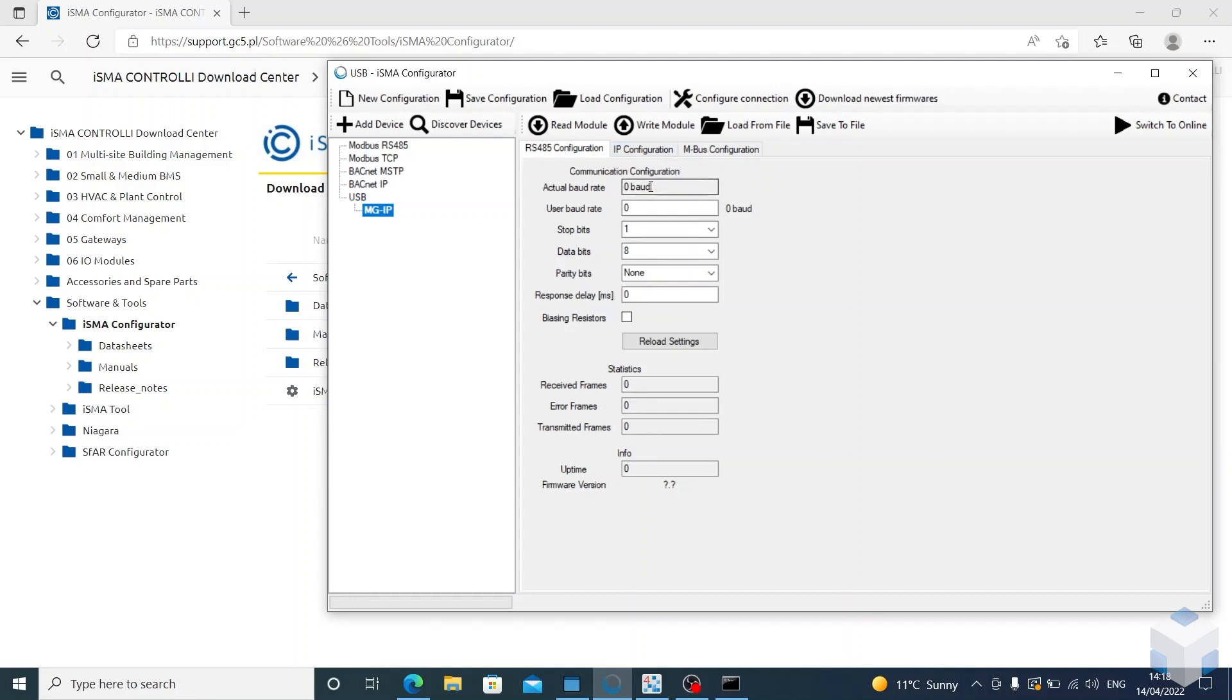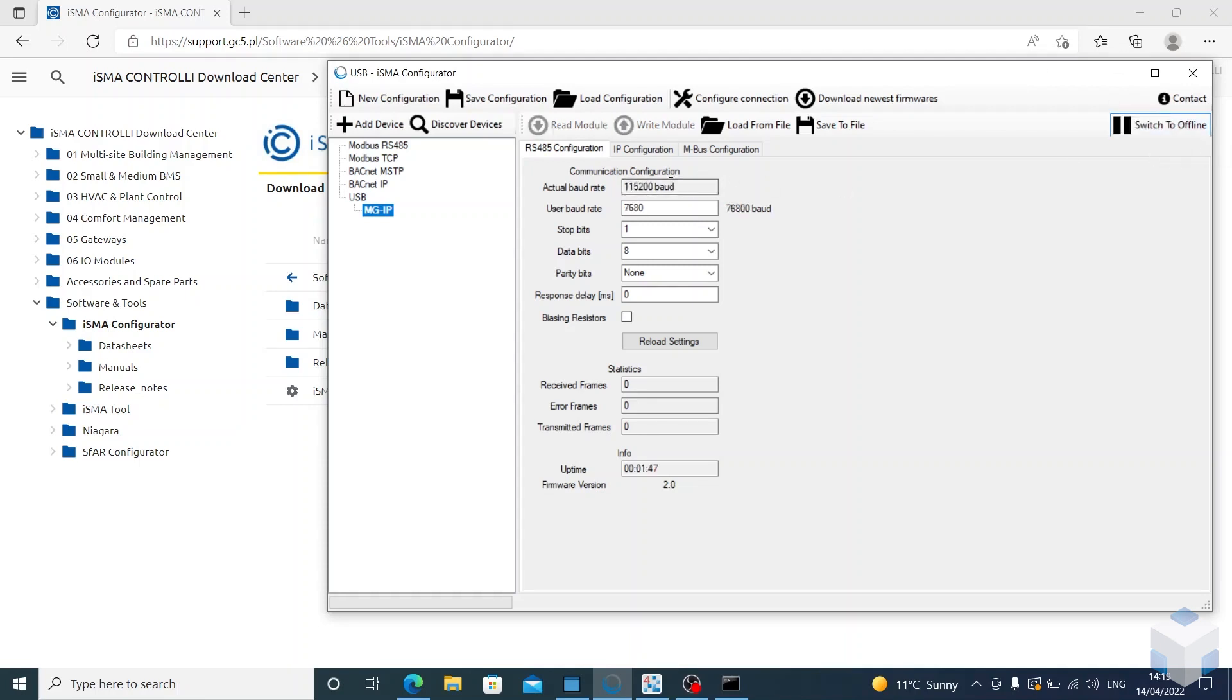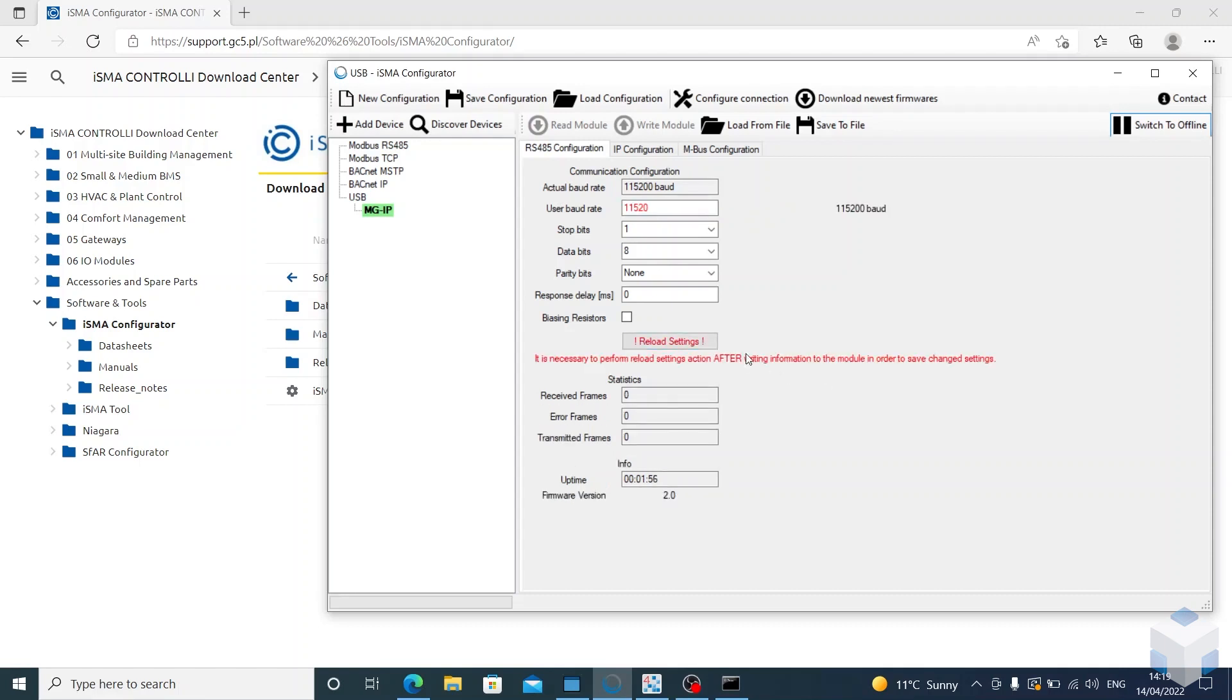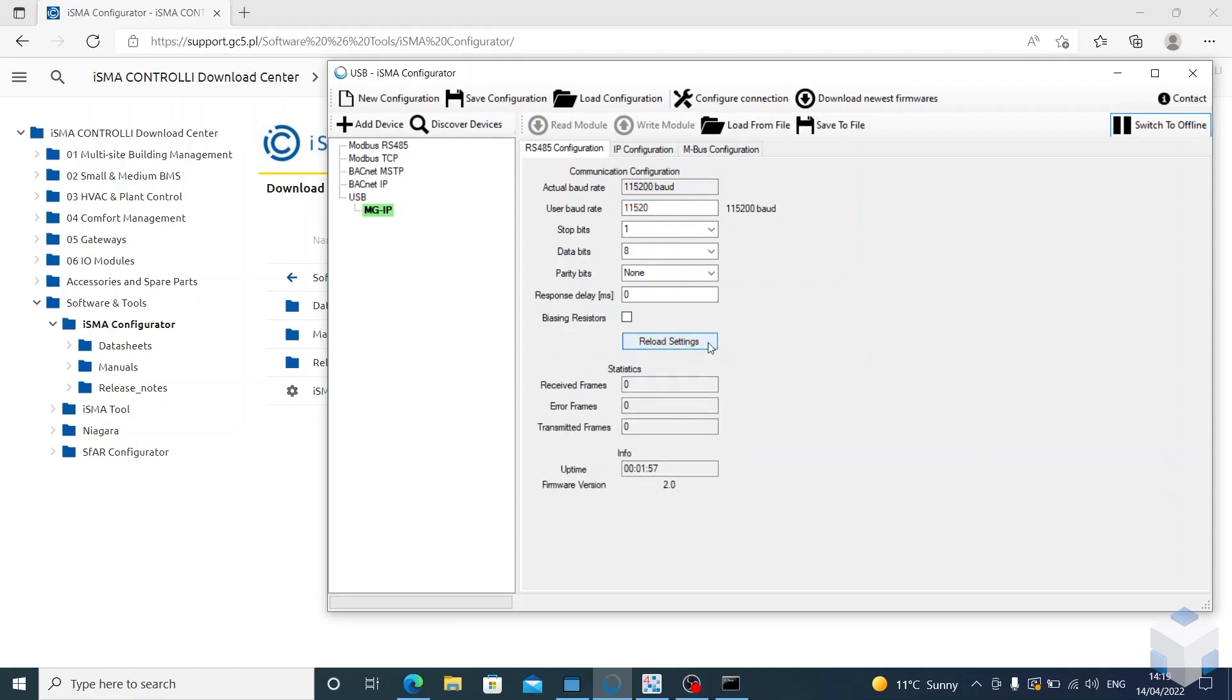Baud rate we can set with the dip switches on top. So 1, 2, and 3 to the on position will give us the baud rate we want, which is 115200. Once we switch online, you will see that come up there, and then we'll set the user baud rate to 115200 as well, and then click reload settings.